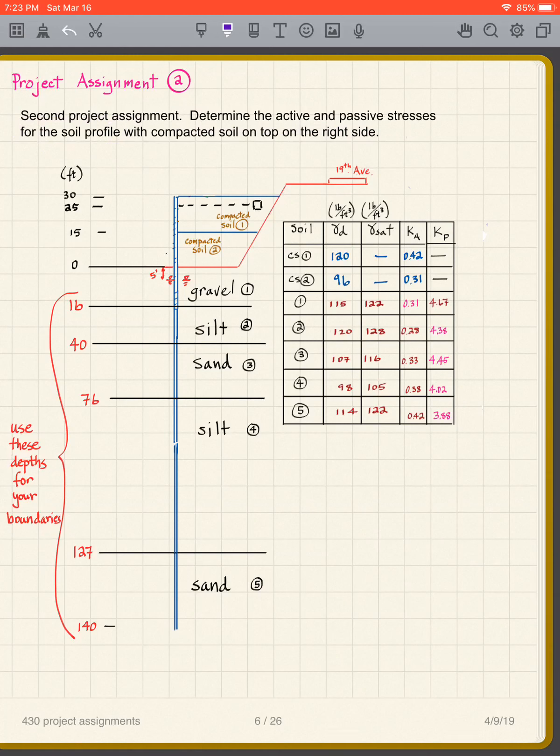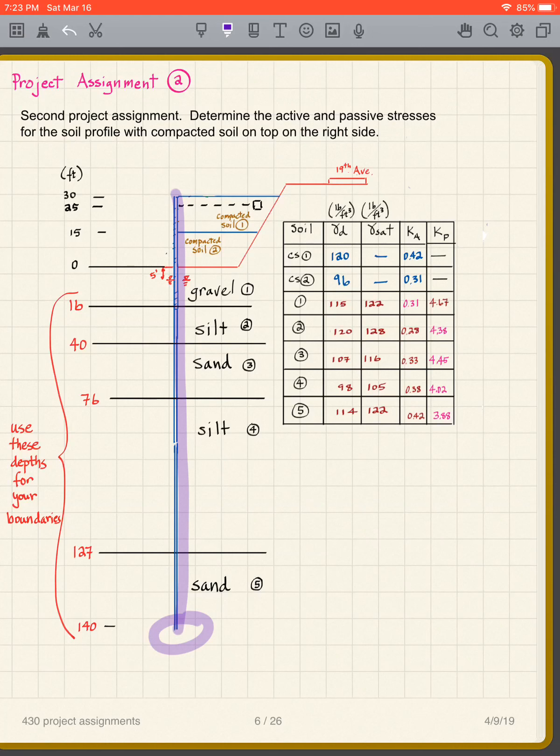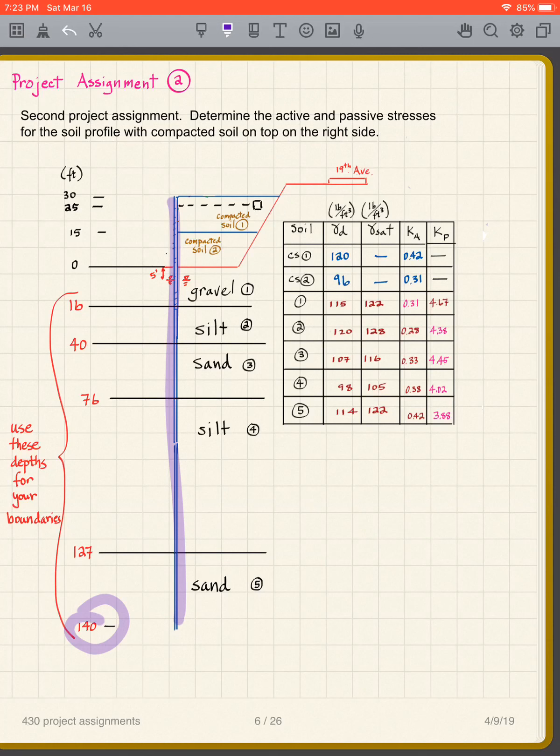I want you to use these depths, and there's compacted soil on top on the right side. So we're creating this retaining wall here, and we don't know how deep it is yet, but we're going to assume that it goes all the way to 140 feet. It's not going to go that deep, but...